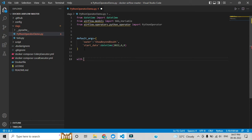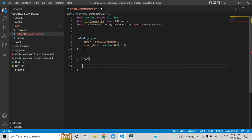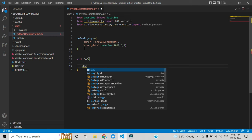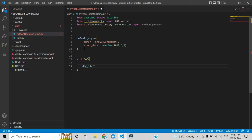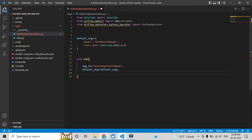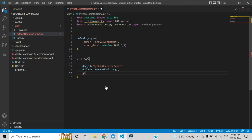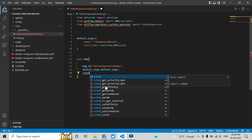Now we will call the DAG module. Let me give the DAG a name. Inside the DAG we call predefined attributes — like 'dag_id'. Whatever name you want to see in the Airflow UI, you give here. I'll call it 'python_operator_demo1'. Then we call 'default_args' equal to the default_args dictionary we created above.